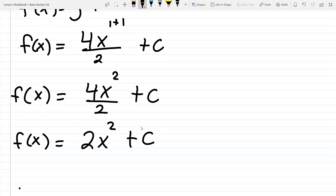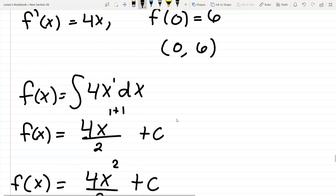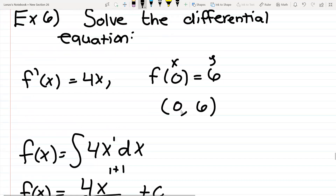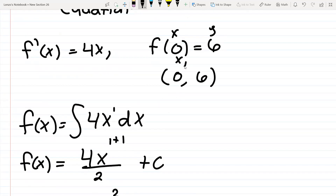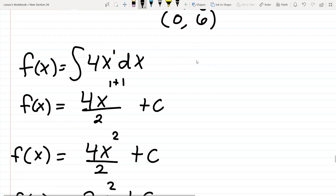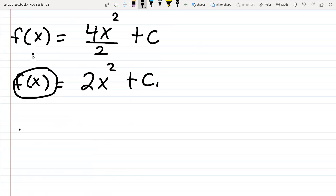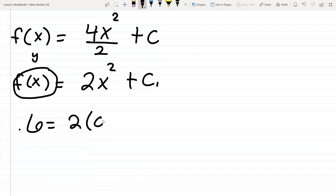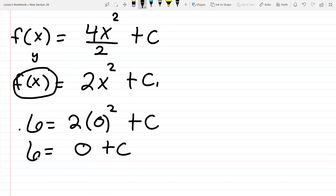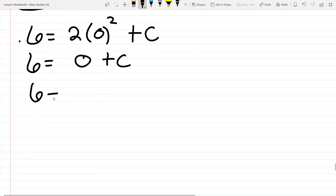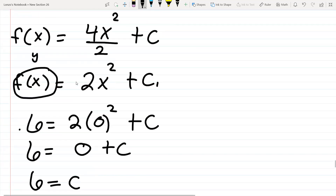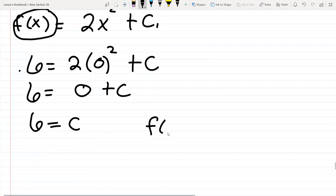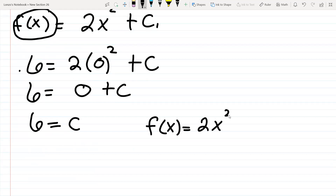Now we figure out the c value by plugging in the point (0, 6). f of x is like y, so replace f of x with 6 and x with 0. We get 6 equals 2 times 0 squared plus c, so 6 equals 0 plus c, meaning c equals 6. We found our c value. So the final equation is f of x equals 2x squared plus 6.